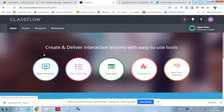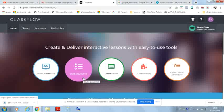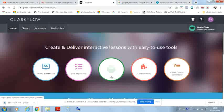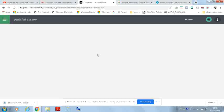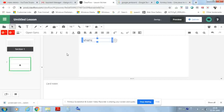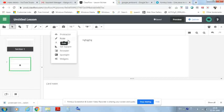After logging in, the main page shows several options: Instant Whiteboard, Start a Quick Poll, Create a Lesson, Create Activity, and Create a Quiz or Assessment. You can create quiz questions, assessment materials, and worksheets and upload everything here. Let's go to Create Lesson — this opens the board with a toolbar on the side. There's a text tool to type content to show students, a pen, and an eraser.